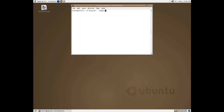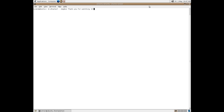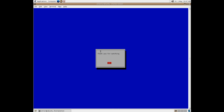That pretty much concludes my Ubuntu 4.10 installation. First impressions — as Ubuntu says, thank you for watching. Make sure to stay tuned for the rest of the videos in this series.